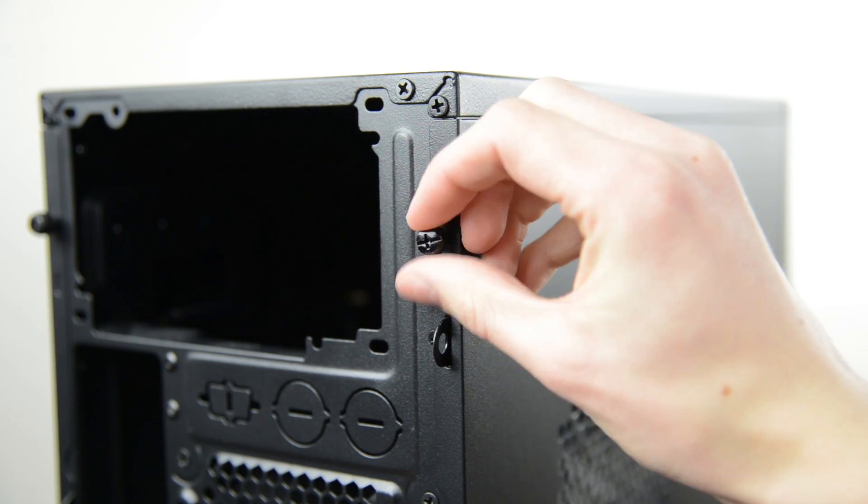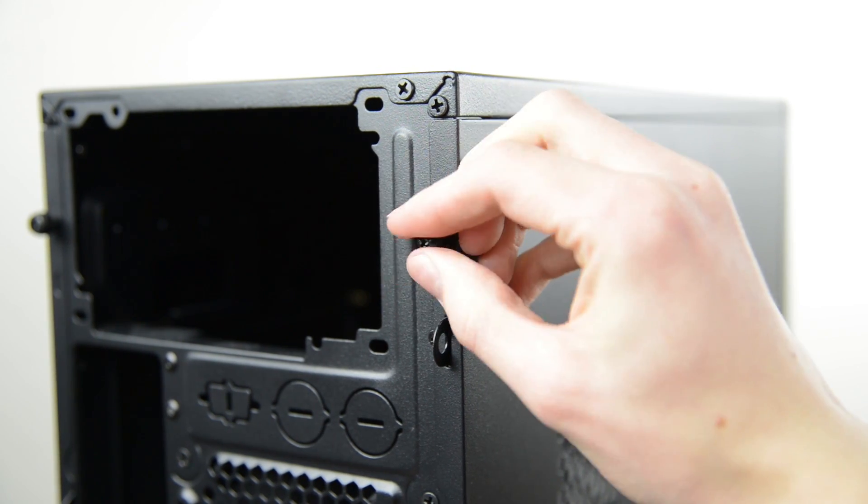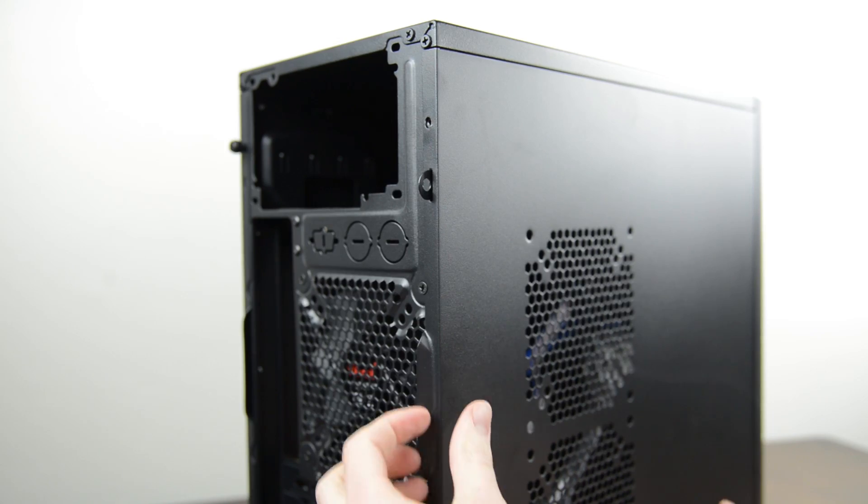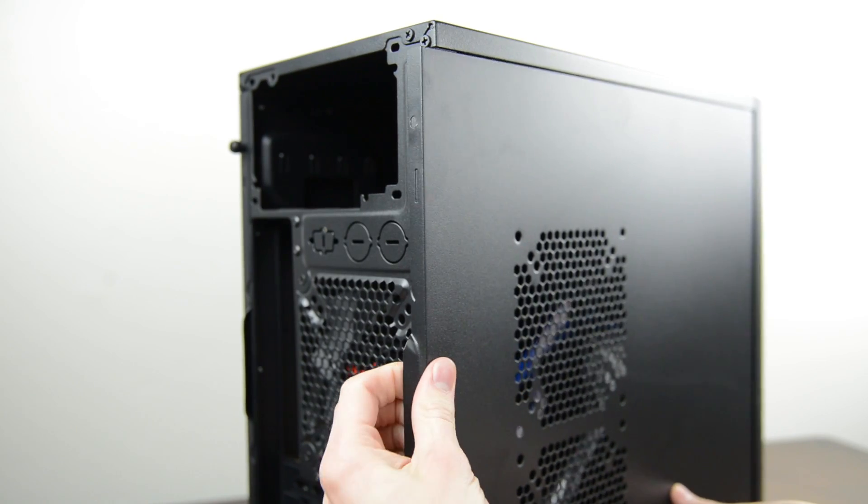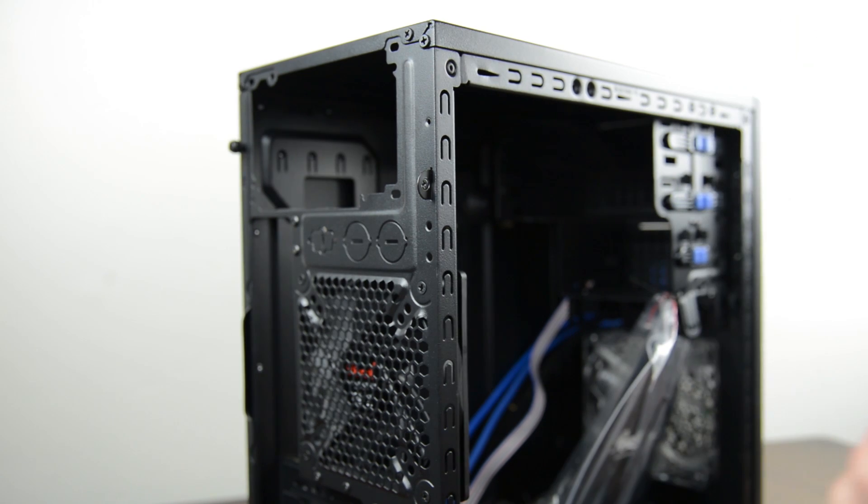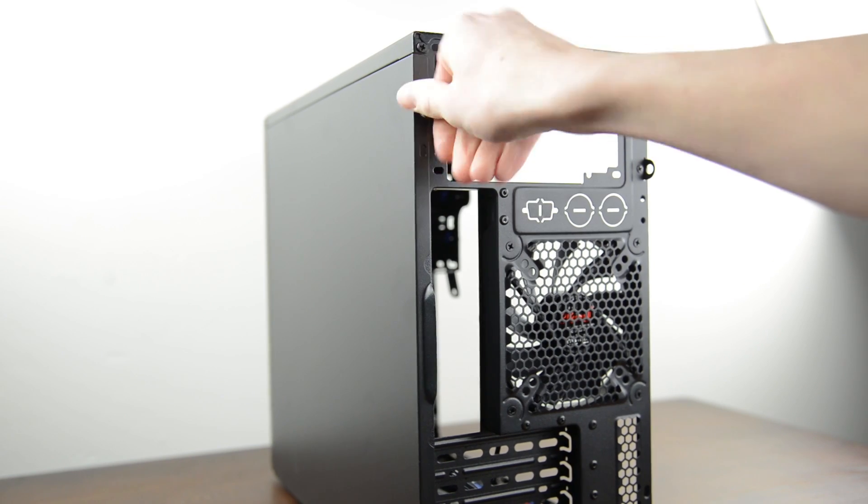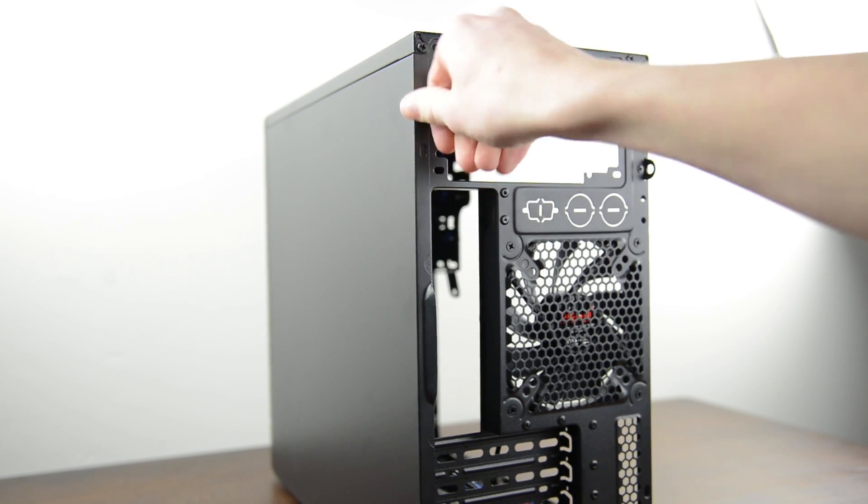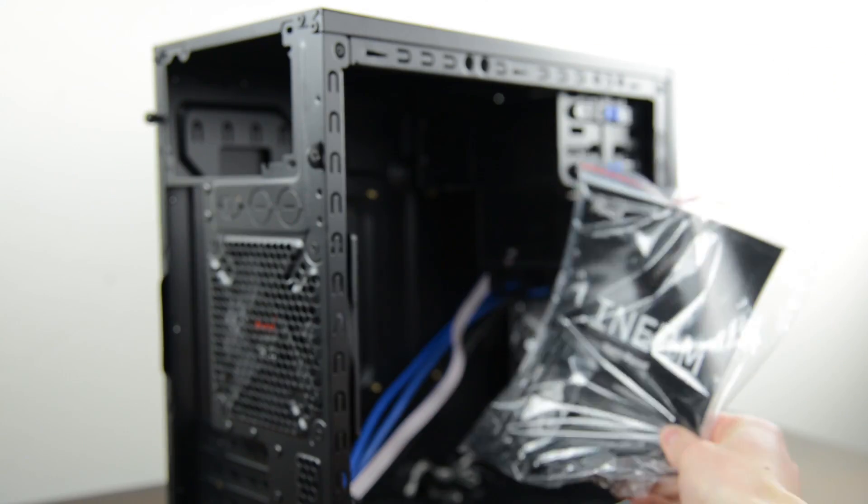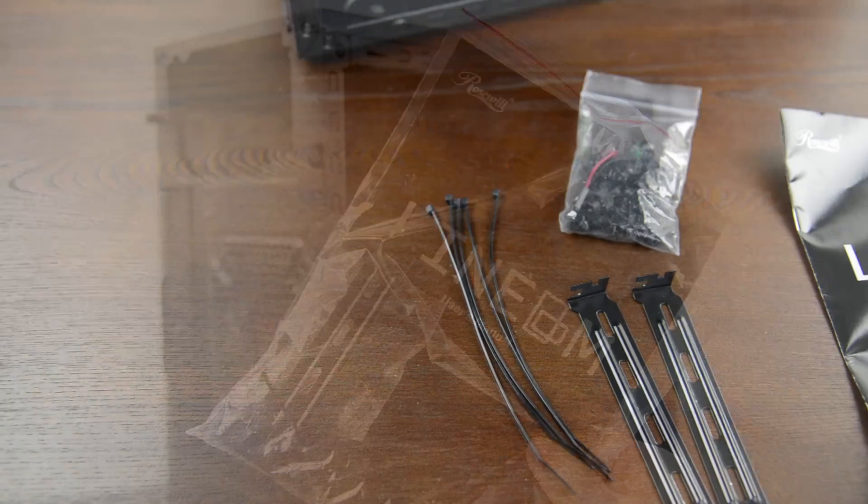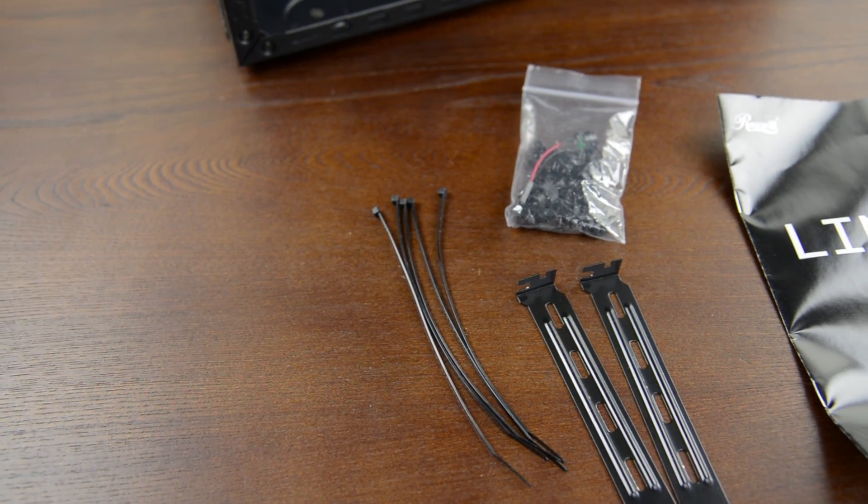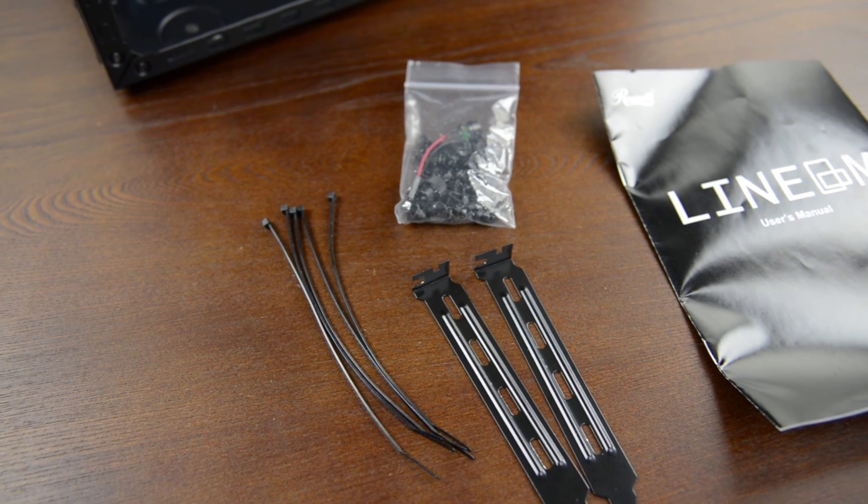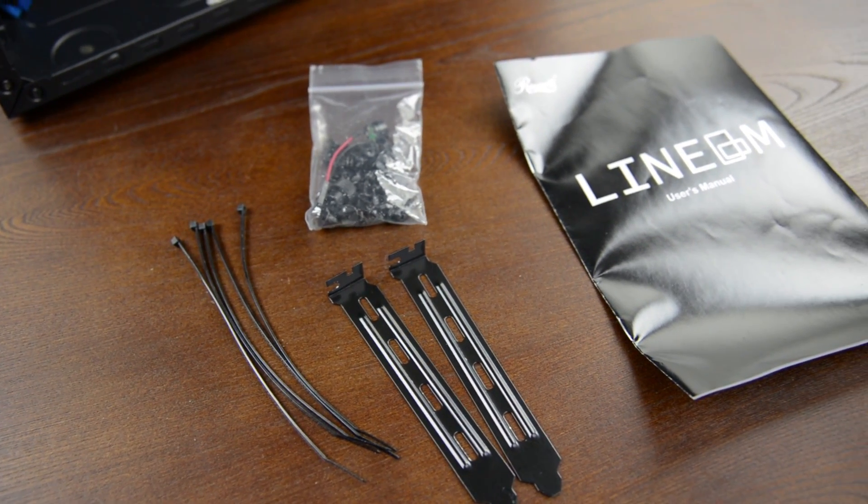Start by unscrewing the thumb screws on the back of the case so we can open up things to work on. Once you've got them free the side panel should slide right off, just set it aside for now. Flip the case around and undo the thumb screws on this side as well then pop the panel off. Inside you'll find a few accessories for the case including cable ties, PCIe brackets, screws and other hardware along with the manual.